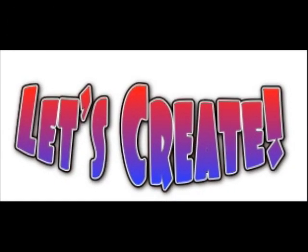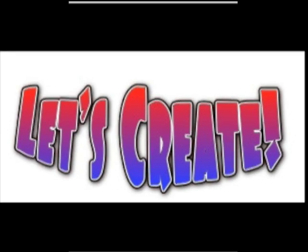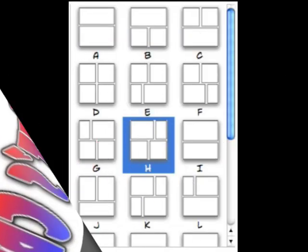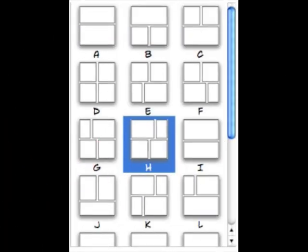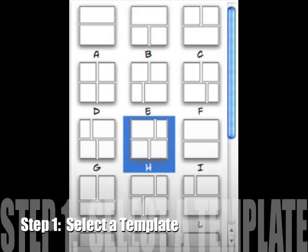Creating a comic with Comic Life is a simple five-step process. Step 1: Select a template for your new page. There are over 200 templates in categories such as comics from the 40s, 60s, and 80s, graphic novels, and Euro comics.